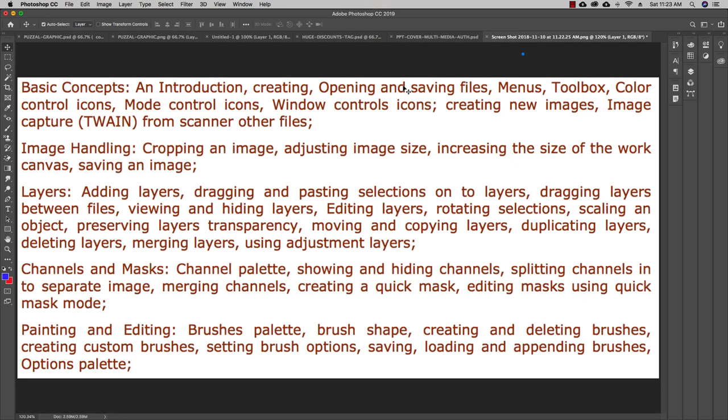Hello everyone. In this video we will be looking at the second chapter, which is about image handling. In image handling we have to cover cropping an image, adjusting image size, increasing the size of the work canvas, and saving an image. We'll cover all these things in this particular video.